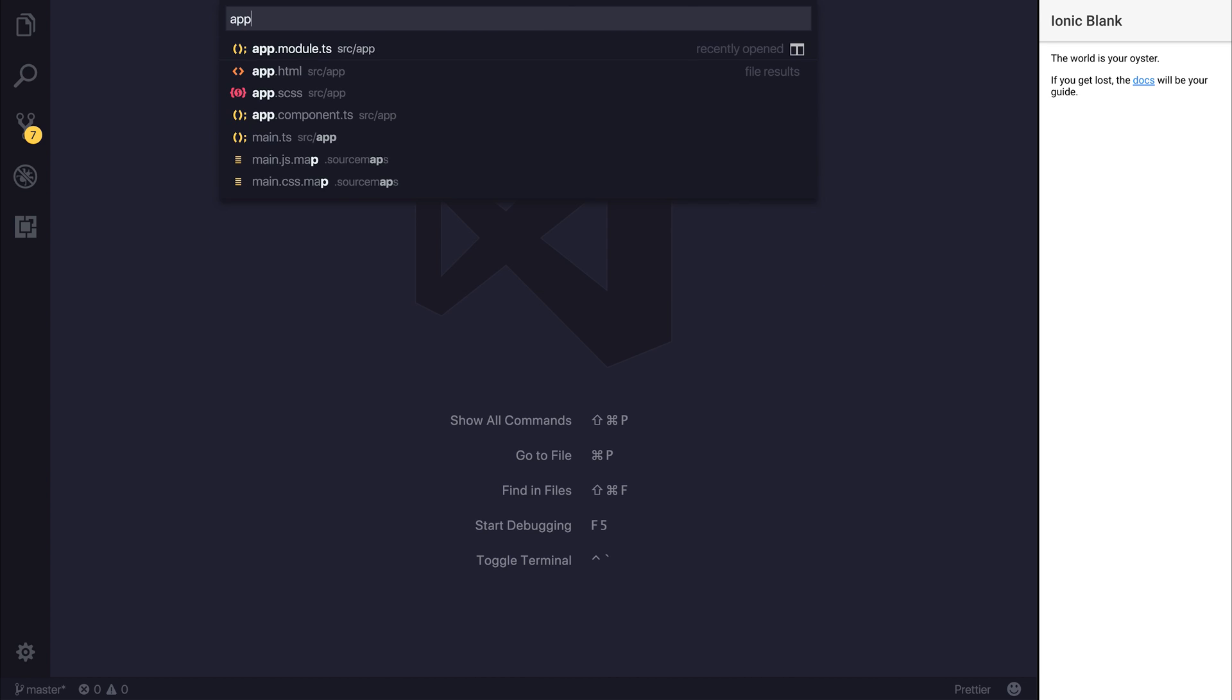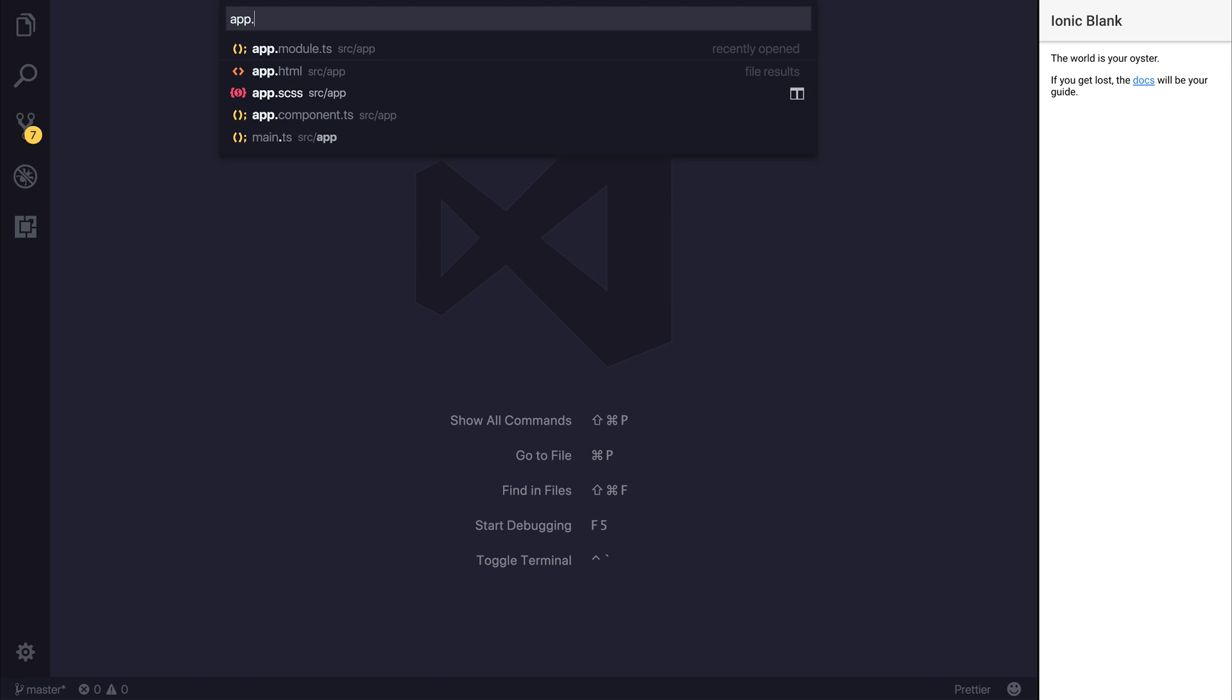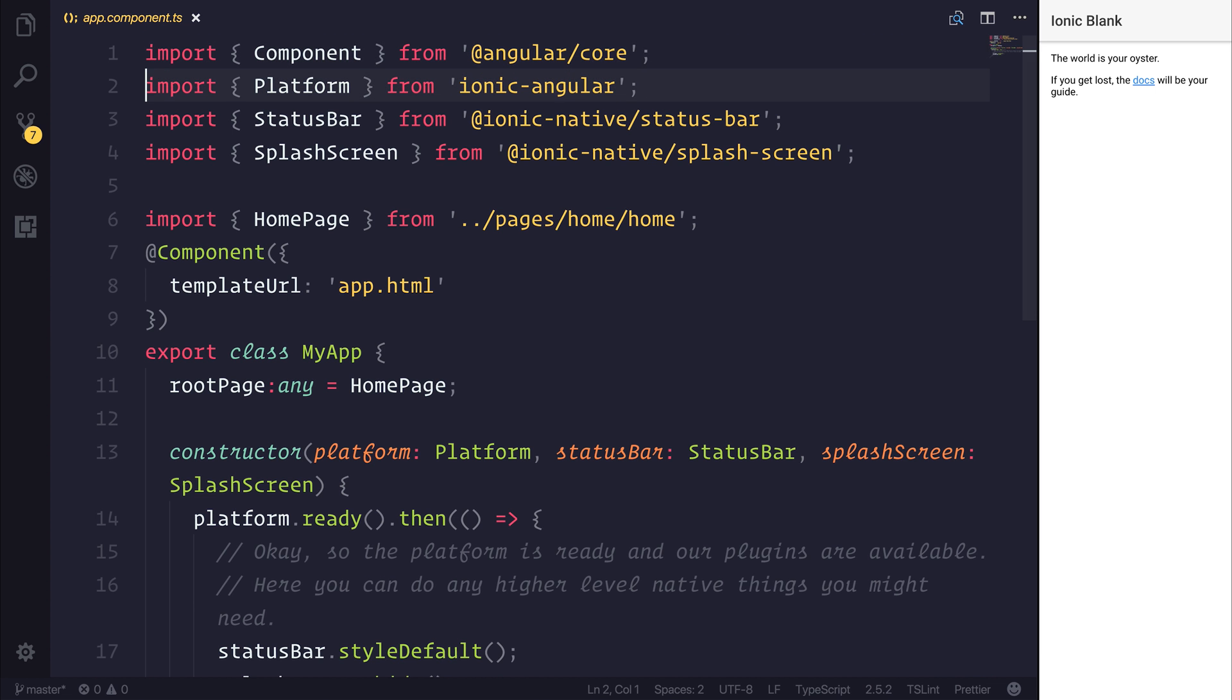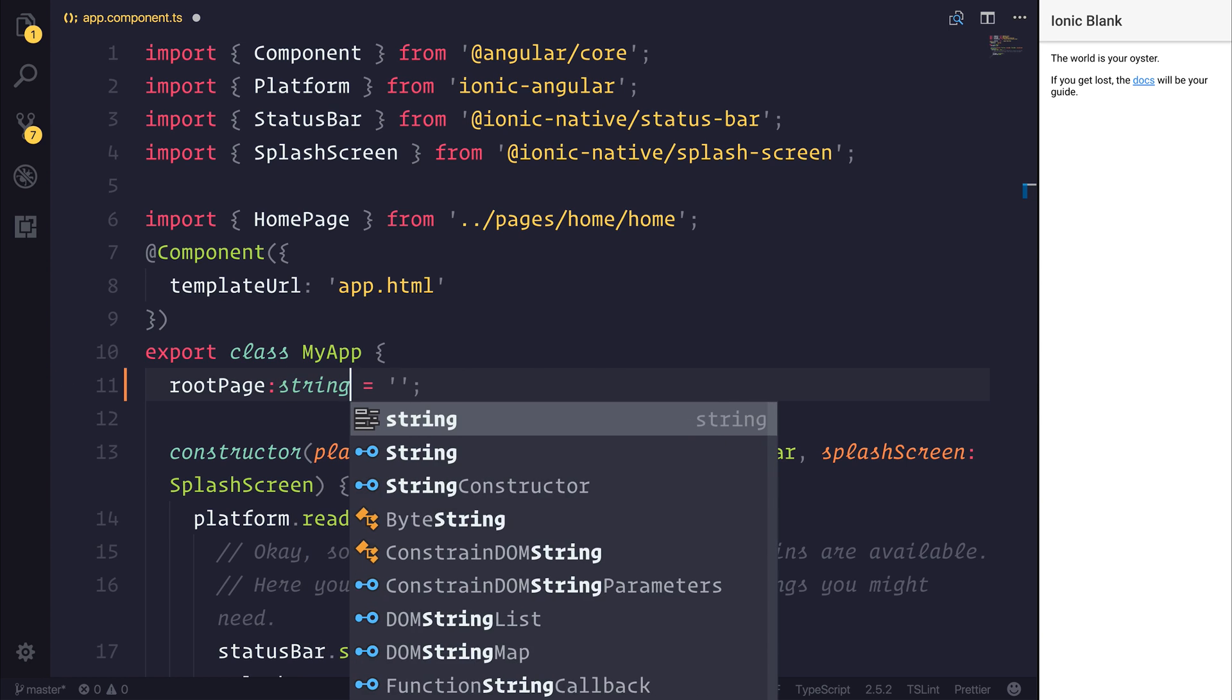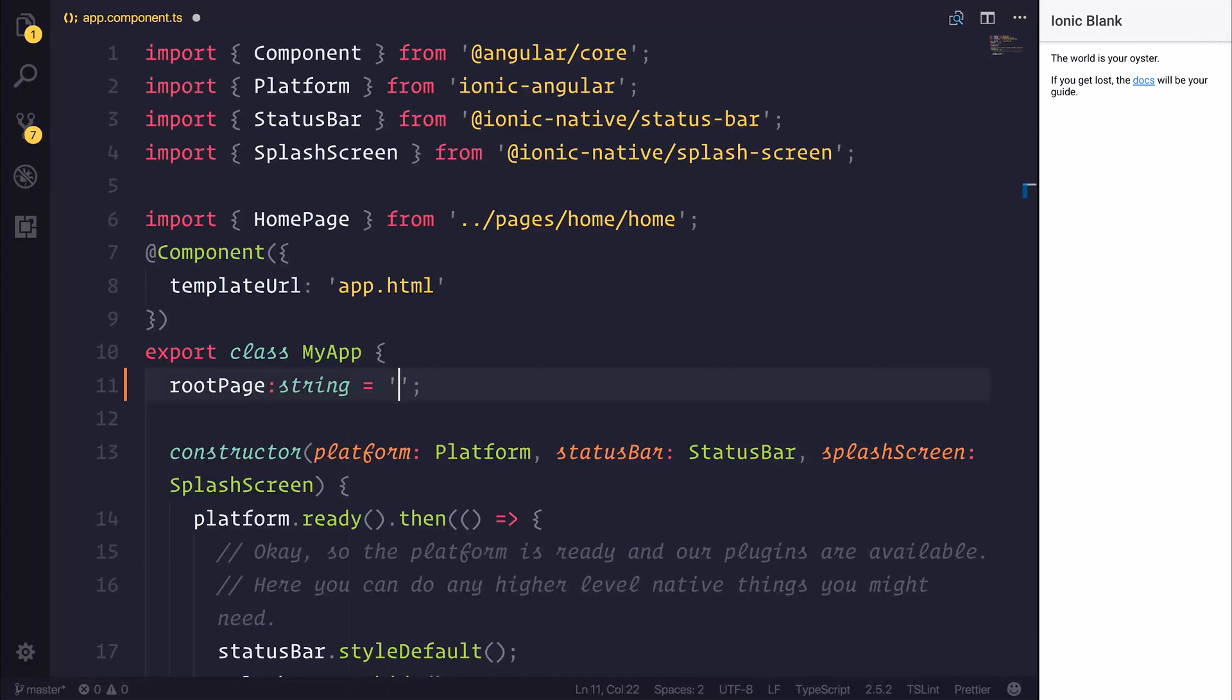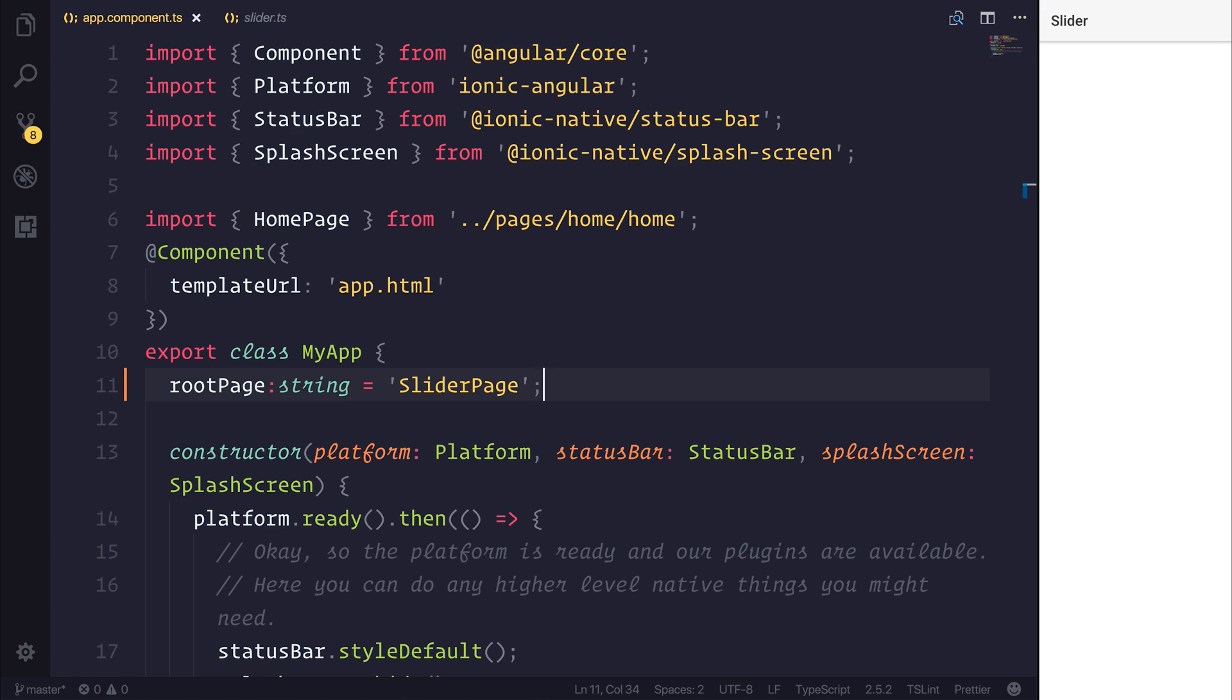I'm then going to head over to my app component.ts and I'm going to change our root page from the homepage to instead be a string. And that will say slider page. This will then take the user to the slider instead of the homepage. We can then display some slides. And then after that's finished, we can navigate the user to the homepage.